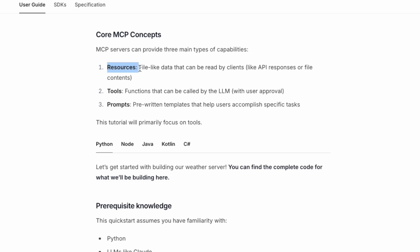First, we have resources, which is data like file contents. The tools, which is another important thing, are the functions that can be called by the LLM. And then we have the prompts. Those prompts are pre-written templates that help users accomplish specific tasks.